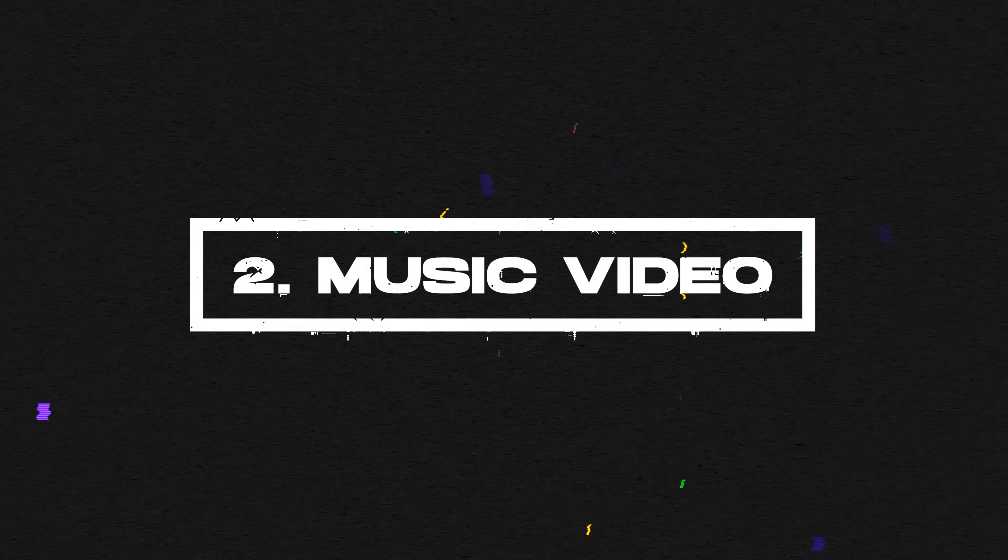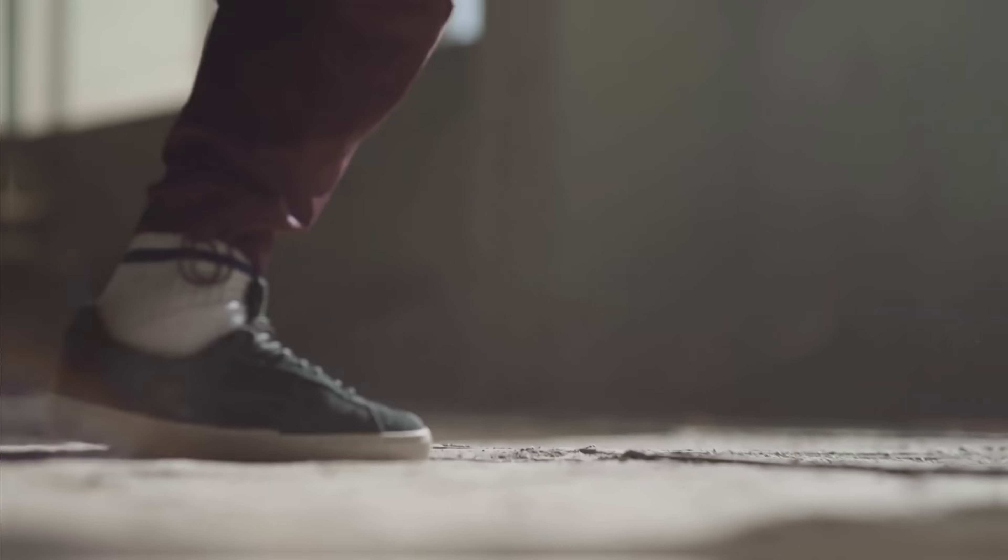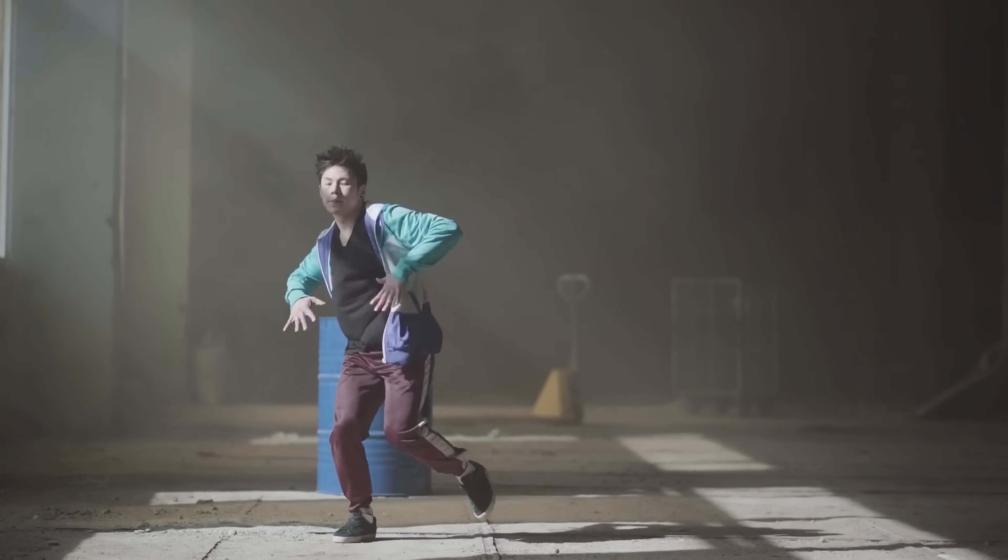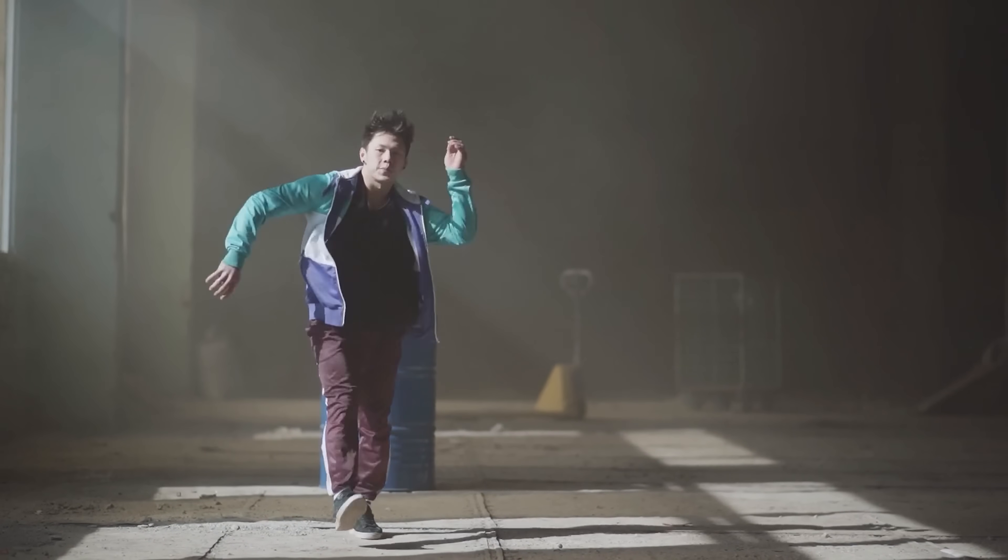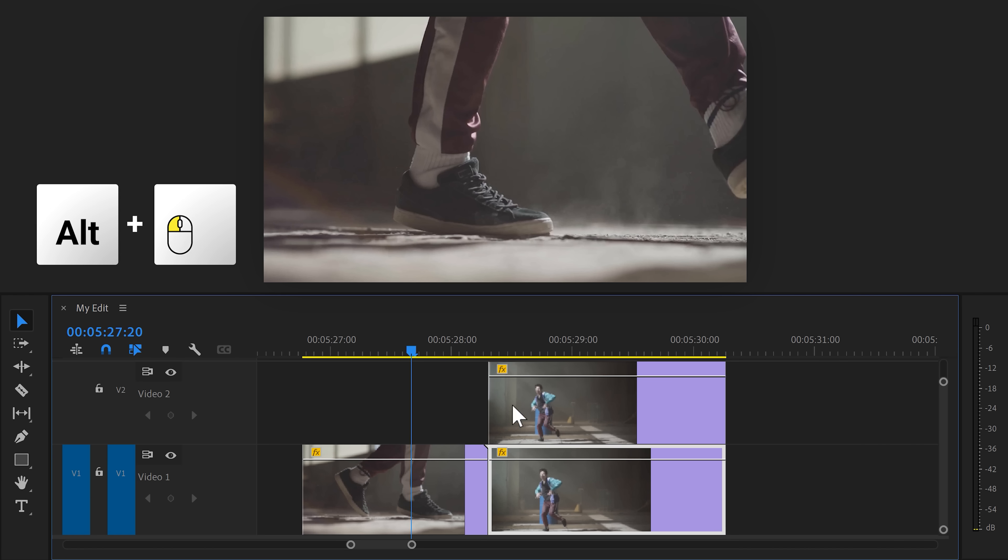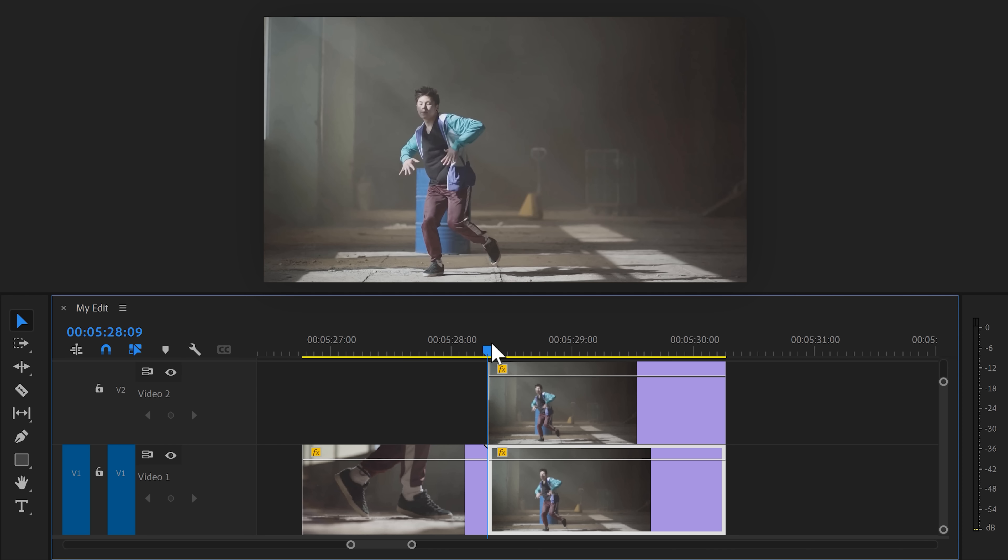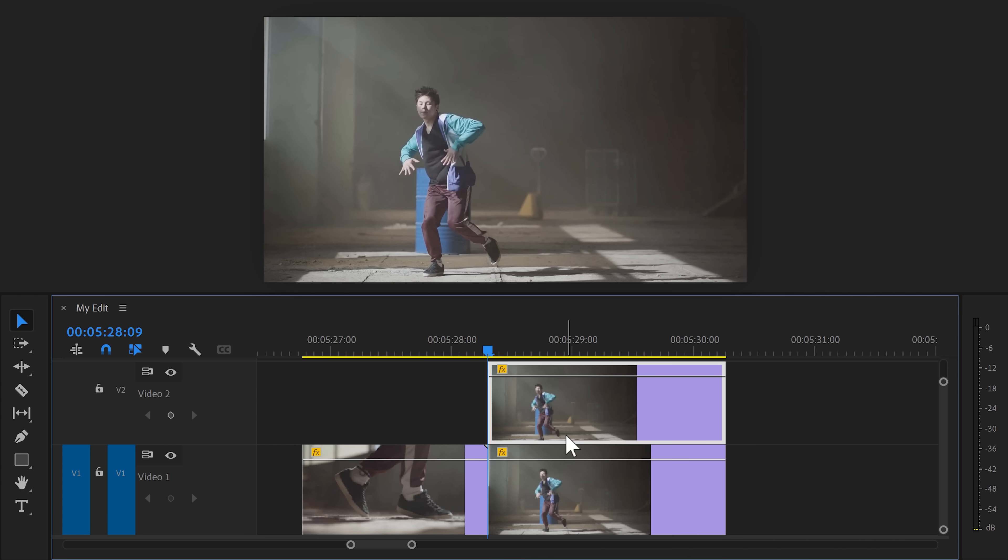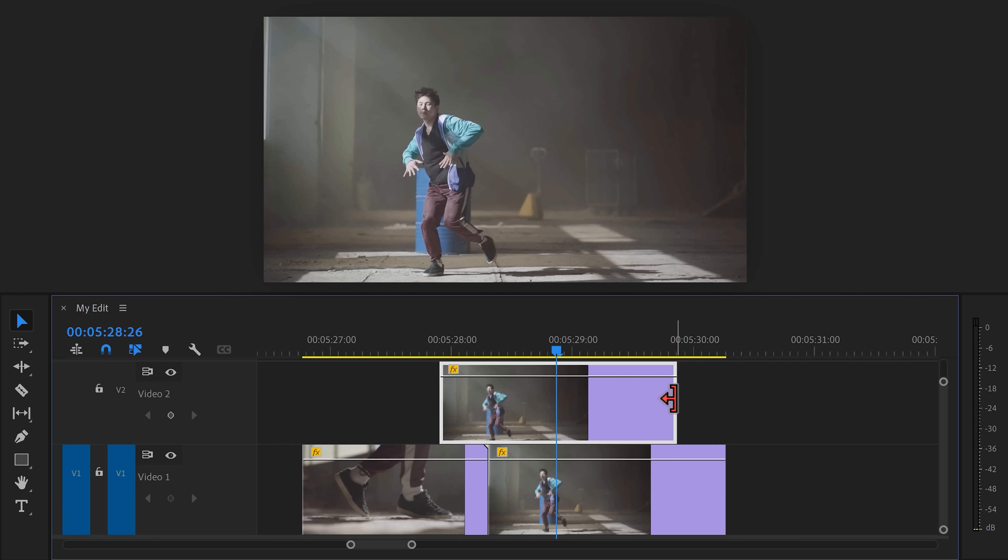Transition number two is perfect for music videos. These are two clips of a dancer. We're gonna let the second dancer appear in the first clip like this. To do that, duplicate the second clip by holding down ALT and dragging it one track up. Then move the playhead to the first frame of the clip and right click it. Find the add frame hold option. This will freeze the entire clip.